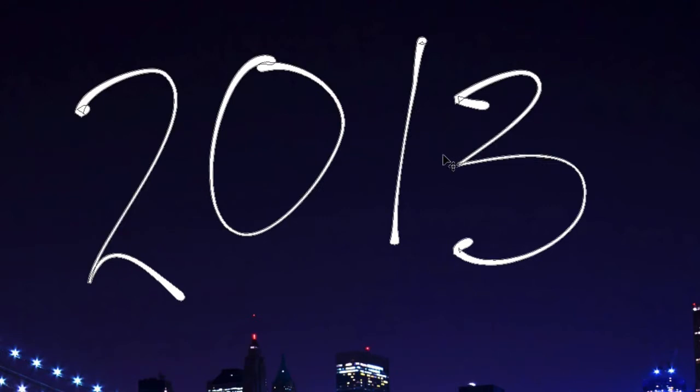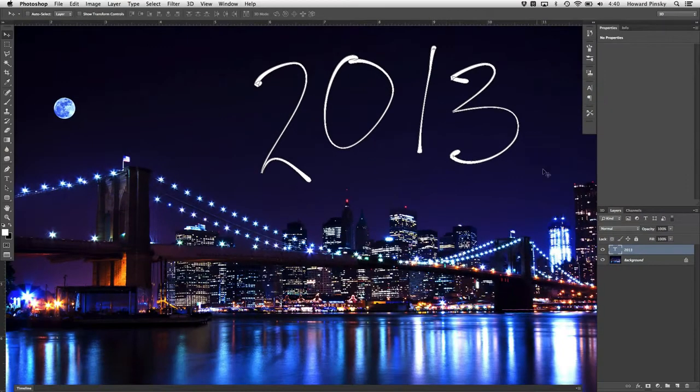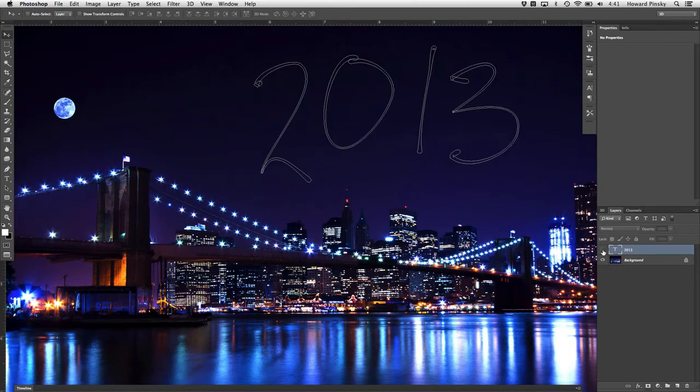You should see the path become visible around the type. If you don't, you can use a shortcut key to reveal it: Command+Shift+H on Mac or Ctrl+Shift+H on Windows. You can actually go ahead and hide the type layer itself as we're not going to be using it for this design. Now let's go ahead and start customizing some brushes.